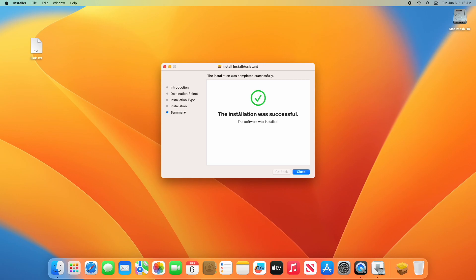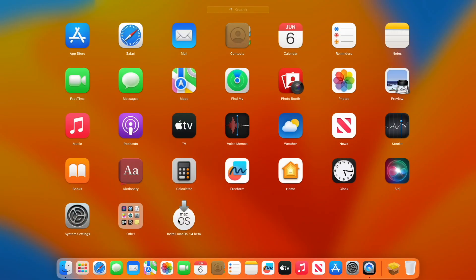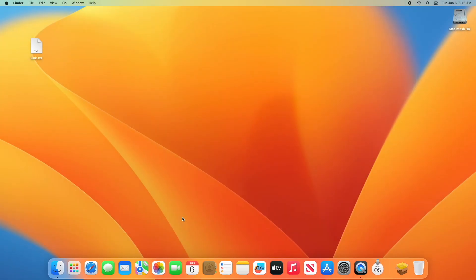After the installation is done, close install assistant. Now the macOS Sonoma installer should be in your applications folder.